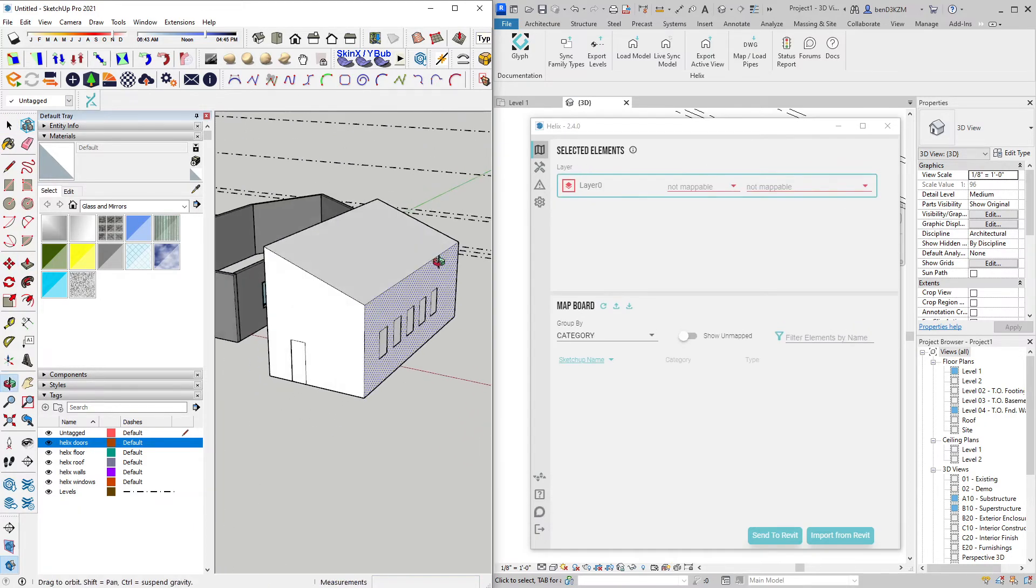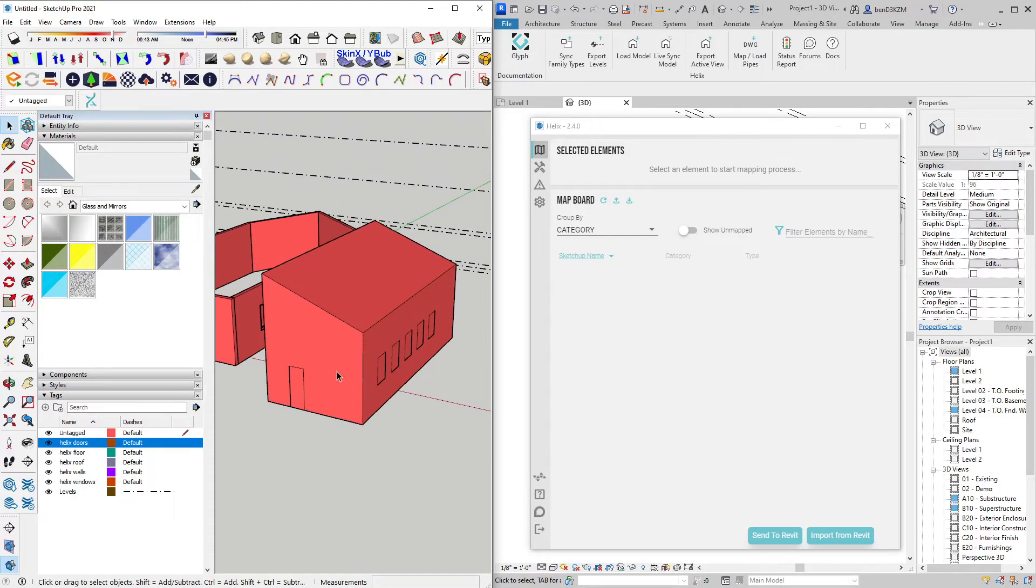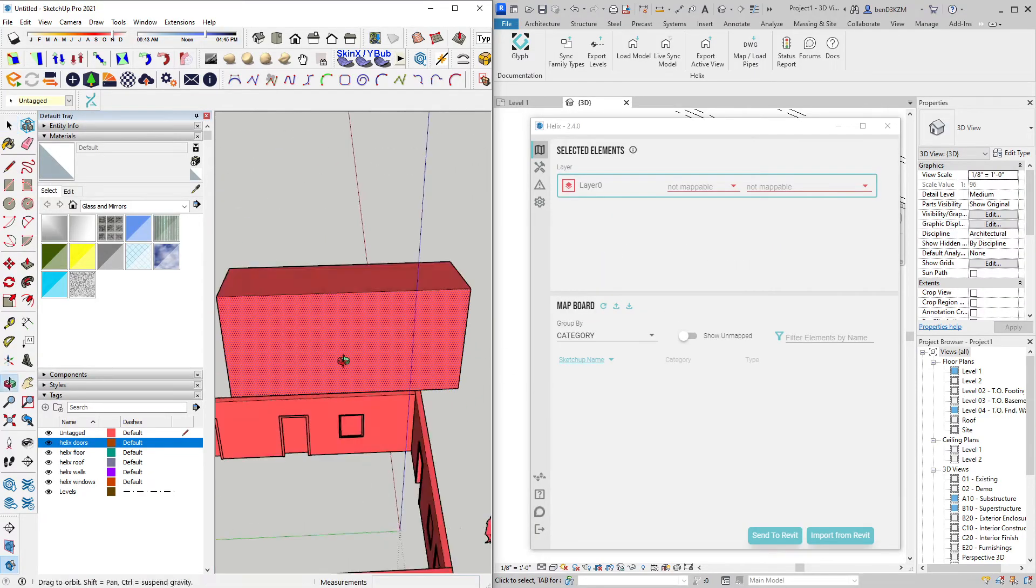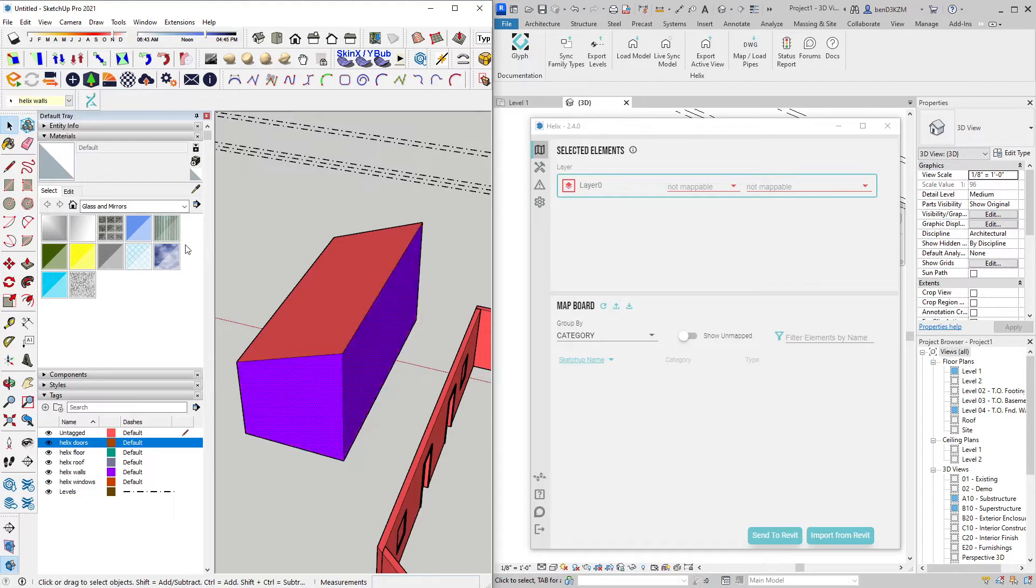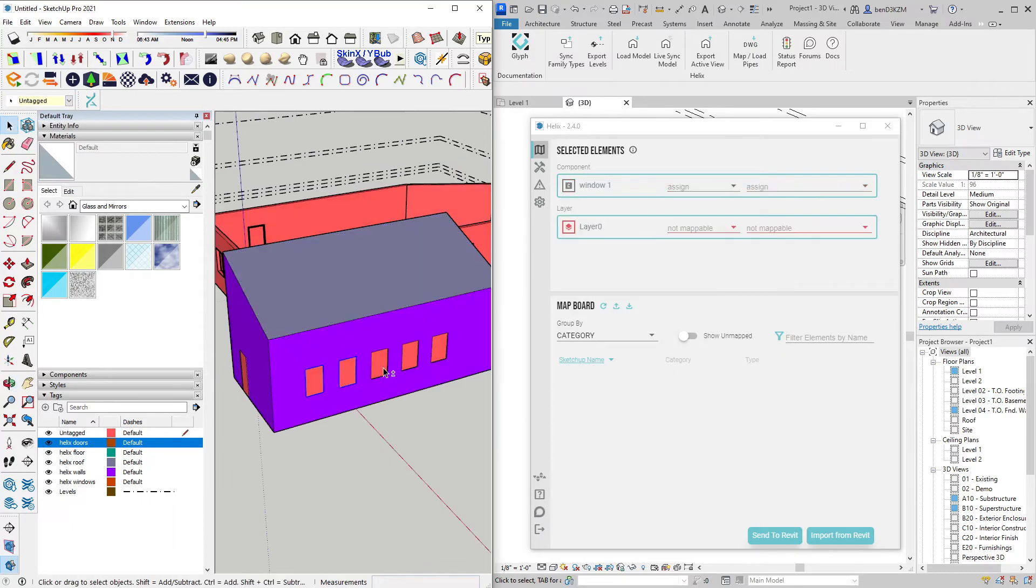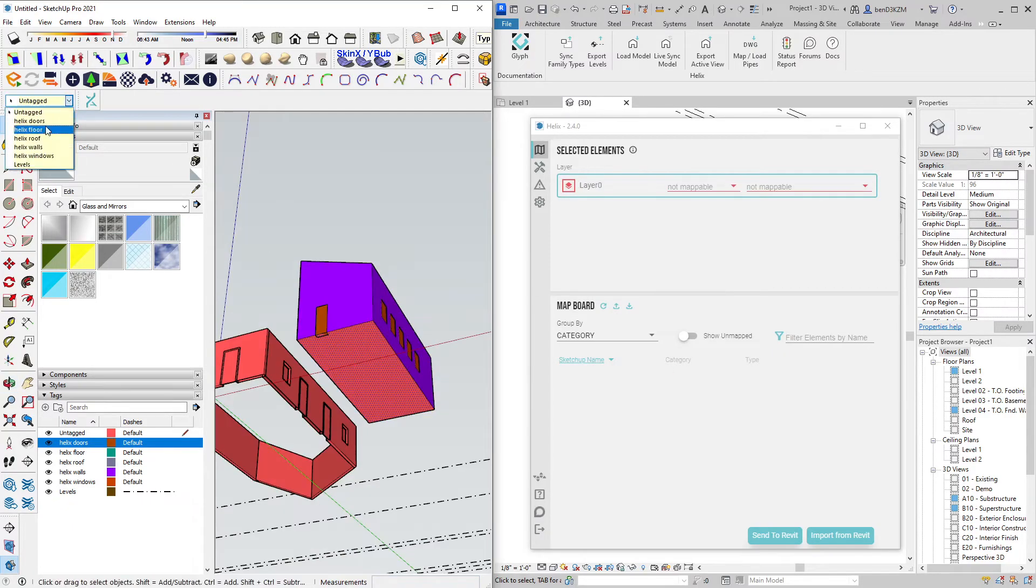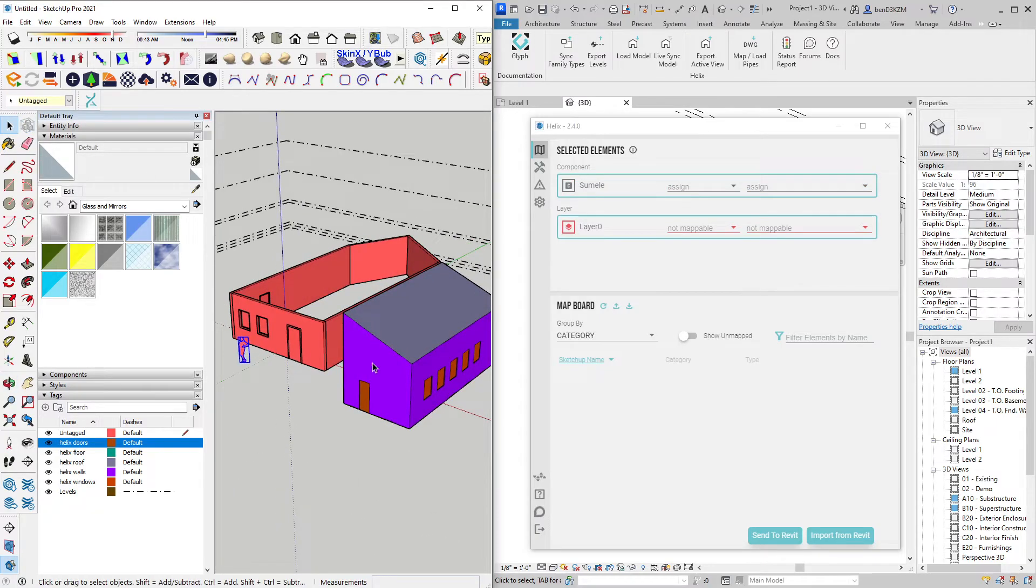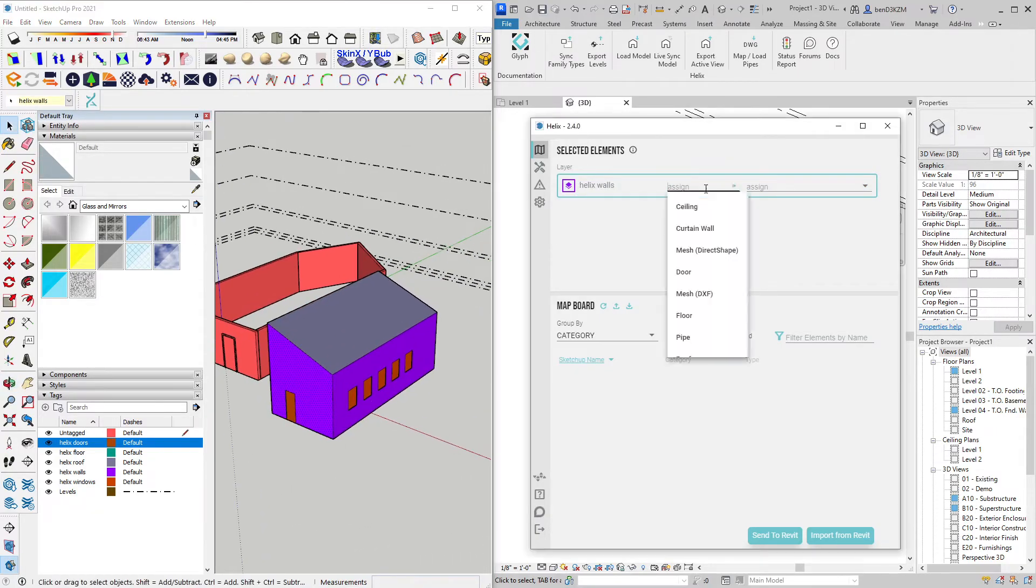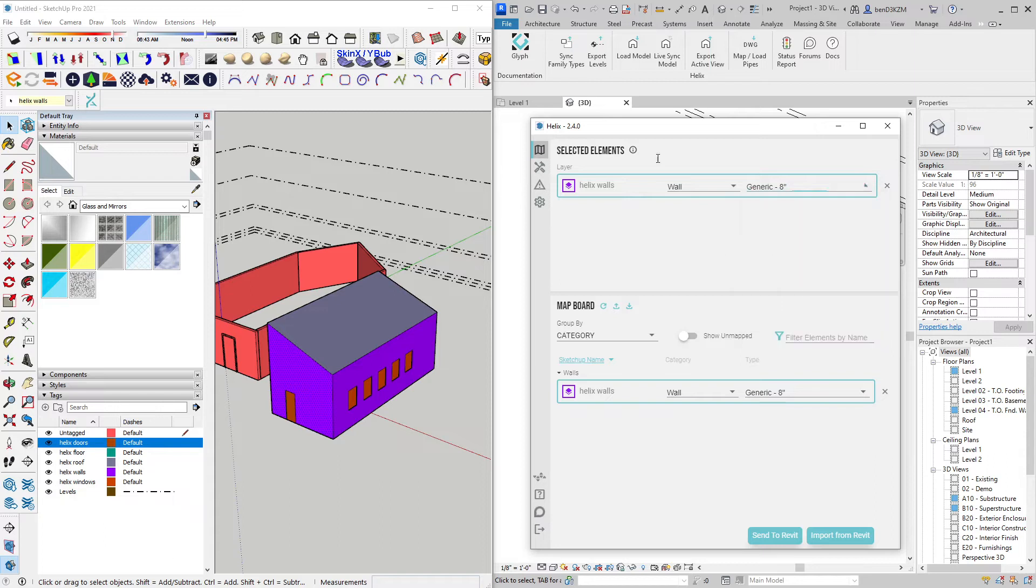If I change the aesthetic to color by tag, I can begin mapping these objects by the tags that I previously created. So now if I click on the wall, I can assign it to the wall category and map to a specific wall type from the list, which was populated when I synced family types from Revit.